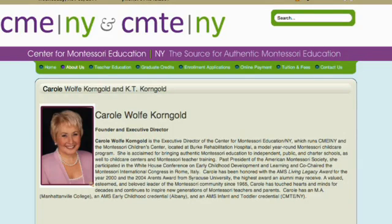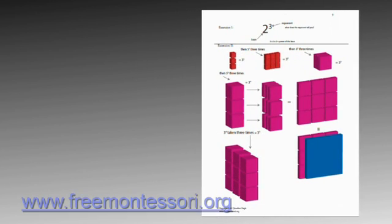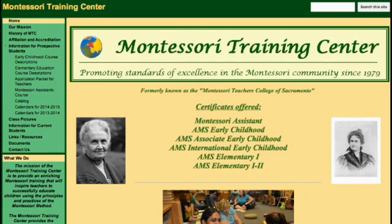Most of the demonstrations were drawn from the album generously provided on freemontessori.org by Jonathan Fiegel. Jonathan is a part-time instructor at the Montessori Training Center in Shingle Springs, California, and has taught in several Montessori charter schools.